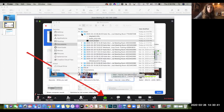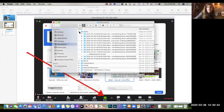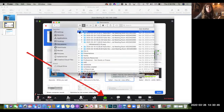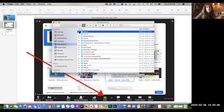So Zoom recordings — even if students aren't in your Zoom room live — you can still use that as your own recording space and make those recordings that way.